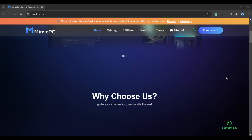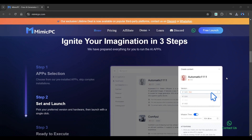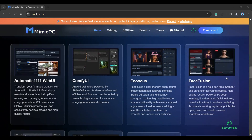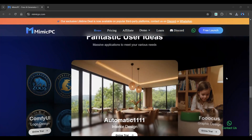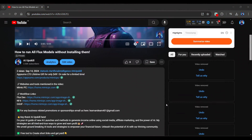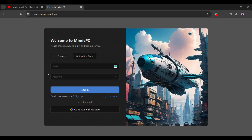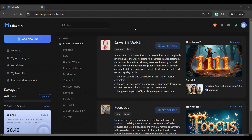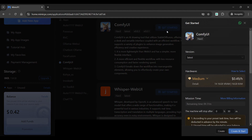We will use Mimic PC, an AI tool that supports almost all Stable Diffusion apps, including Flux. Go to the tool from the link provided in the video's description. Once you've signed in and redirected to the dashboard, navigate to ComfyUI and click Get Started.